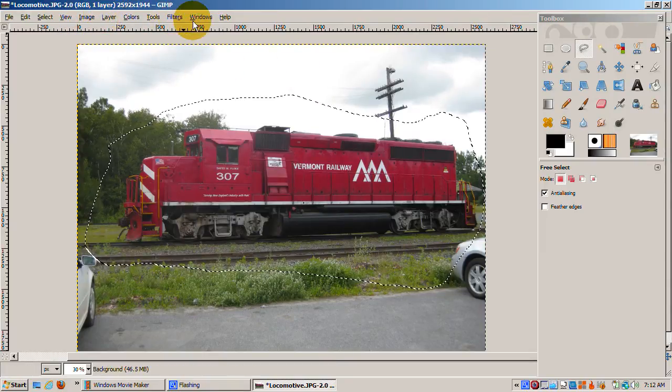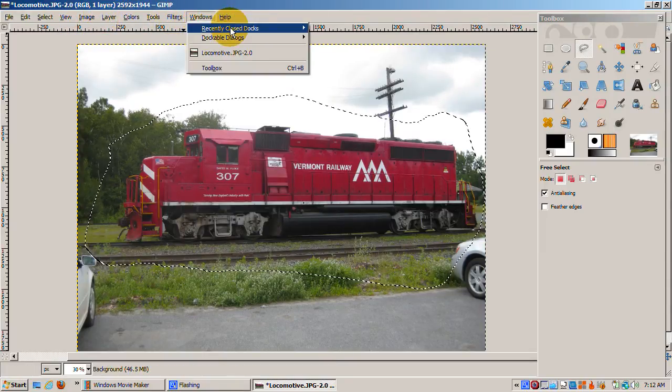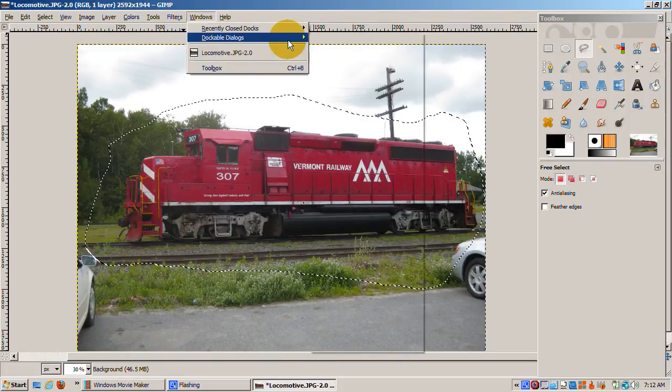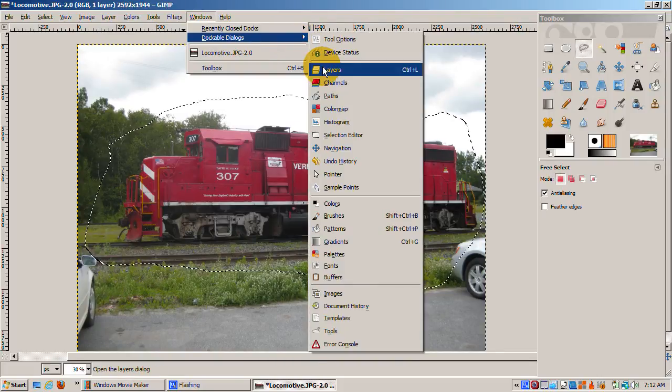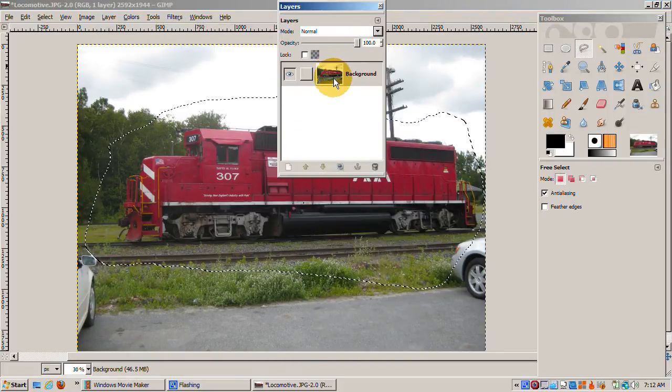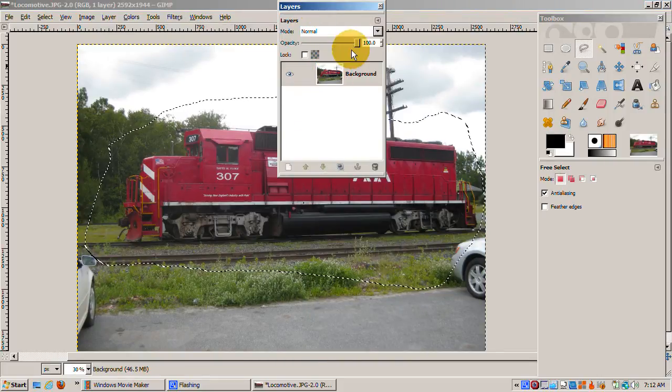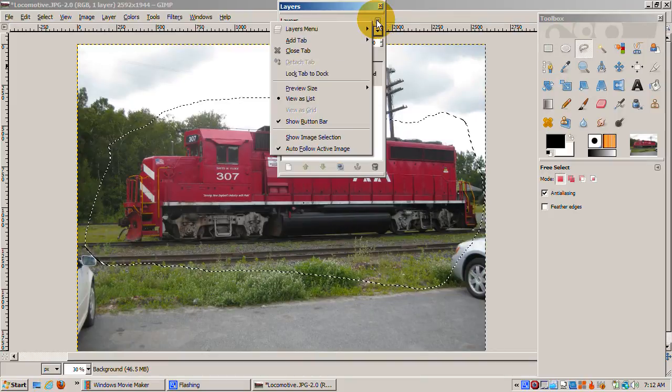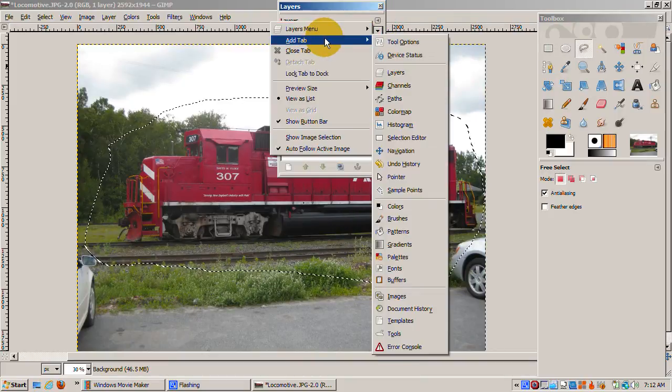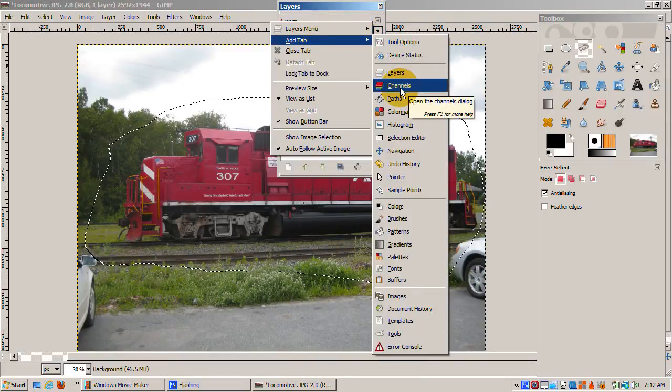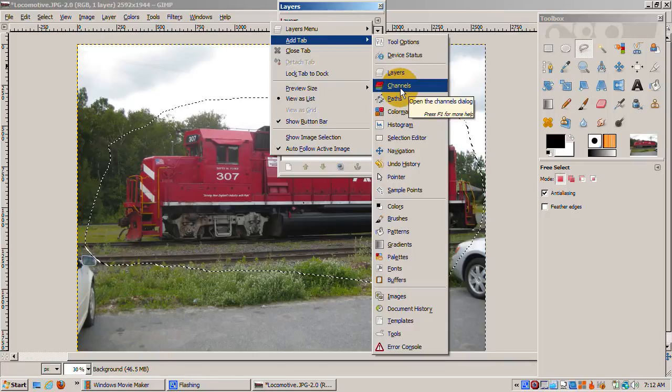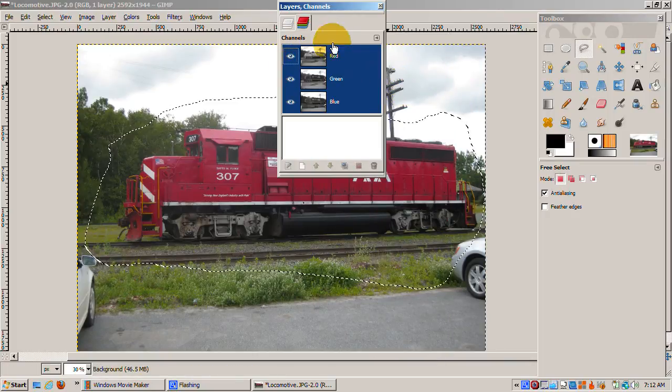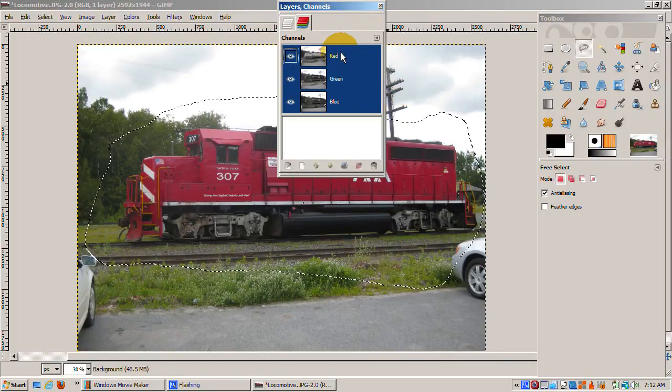Now I'll open up the Layers dialog. From the Windows menu, select Dockable Dialogs and then Layers. You could also press Control-L as the shortcut. I'll also add the Channels dialog by clicking the little right arrow that says Add, this icon, and selecting Channels.